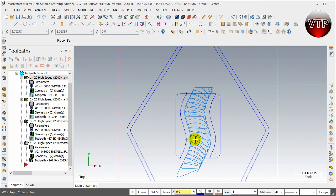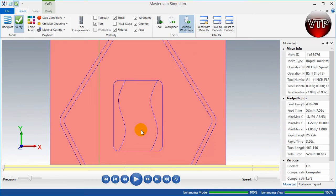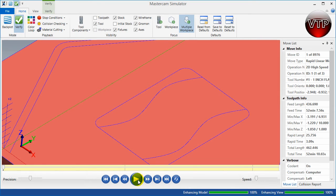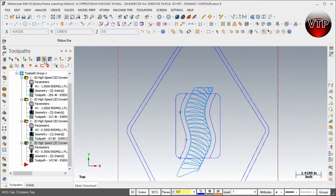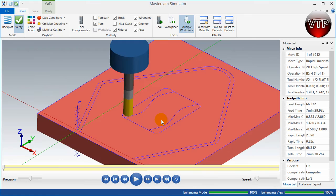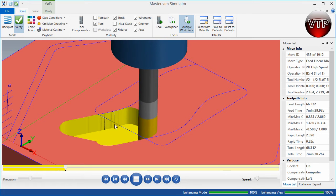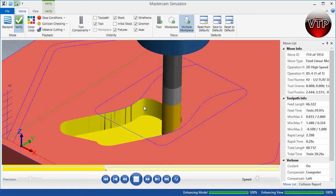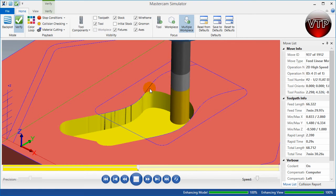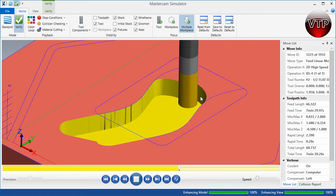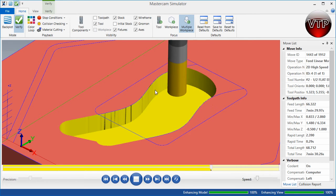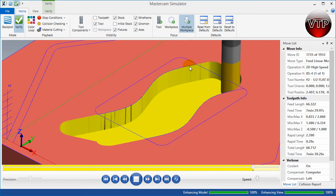As you can see, the tool comes in and starts peeling into your part — it starts climb milling and peels into the part. Let's go ahead and see that in Verify. Place this in isometric view and press Play. The tool is coming in, peeling and climb milling into your part. It comes in and exits a little extra to make sure it doesn't leave any burrs on the walls, machining the entire part perpendicular to both walls.